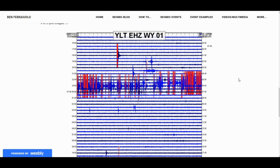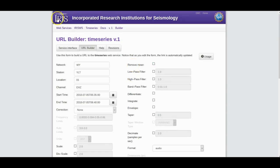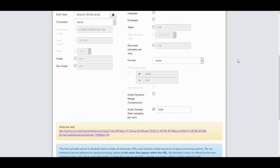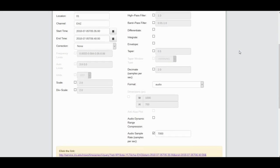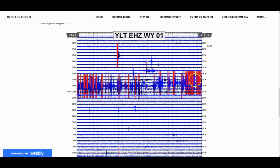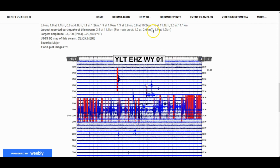You can do that with anything within the IRIS DMC network. Sadly, if you have to get data from NCEDC or SCEDC or a foreign data center, it won't let you do seismic audio. But if you're able to gather data from IRIS, it will let you do seismic audio for any earthquake swarm or singular earthquake. But remember, the audio sample, the lower it gets, the harder it gets to hear depending on the timeframe. For a good starting point, I'd go with 7,000 audio sample. Let's check out the audio I just downloaded.